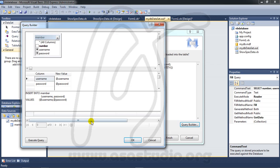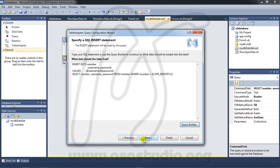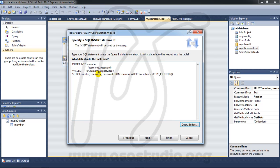I just click OK here and next. Number username password. Here I don't need this and delete and next.